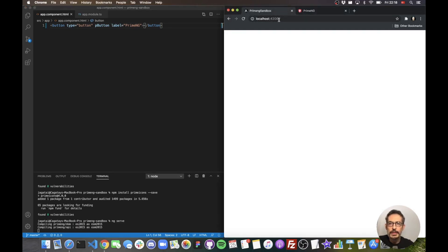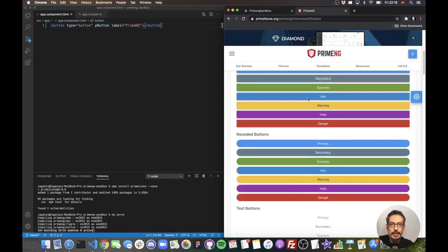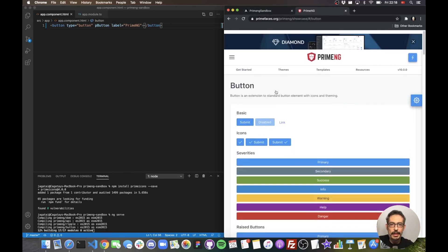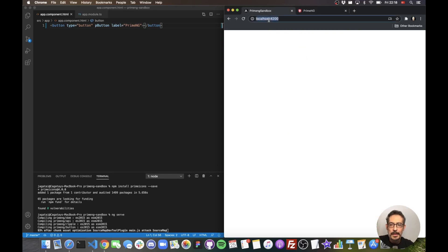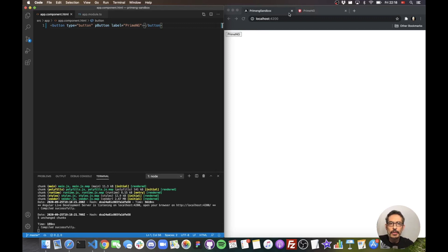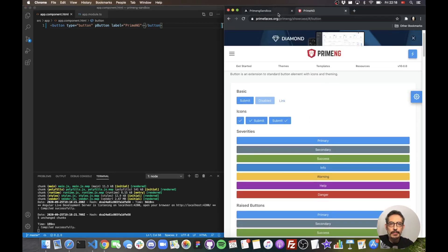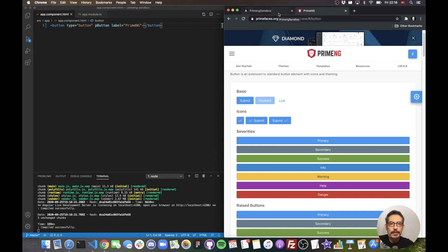Let's run it. We will see a button, but not the fancy button you might be expecting. We have a button here, but it doesn't look good — it's not styled like those nice ones in the documentation.